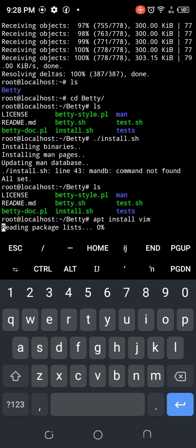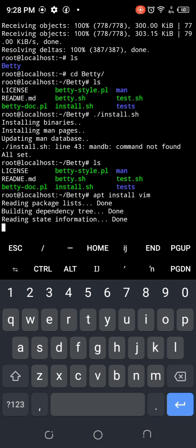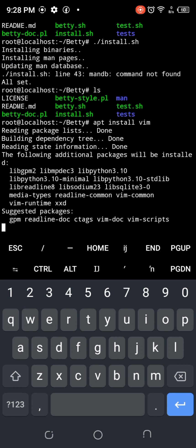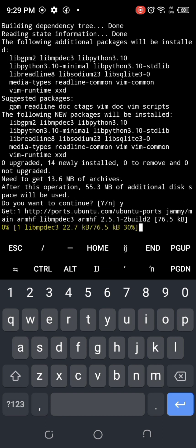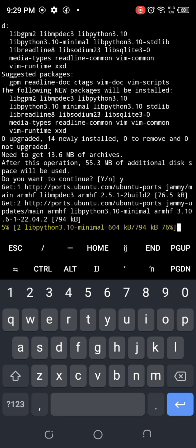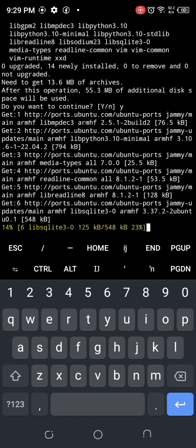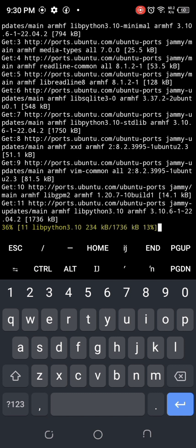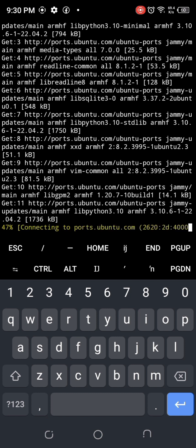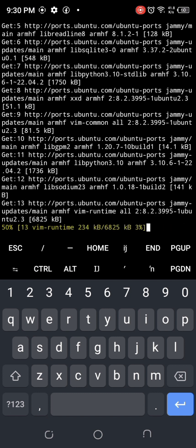I'm just going to write a C program and try to use Betty to check it, see whether that Betty is working.